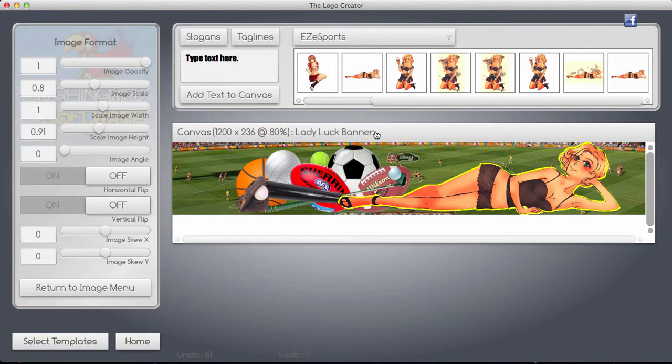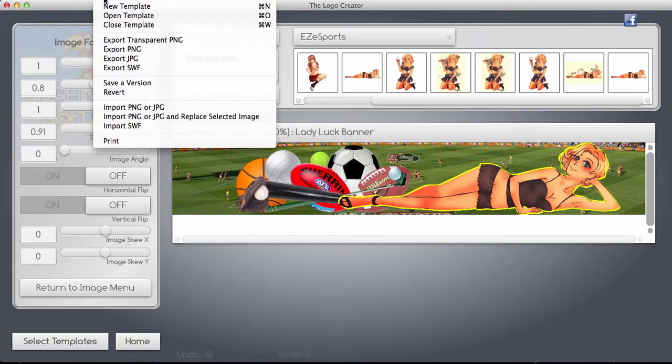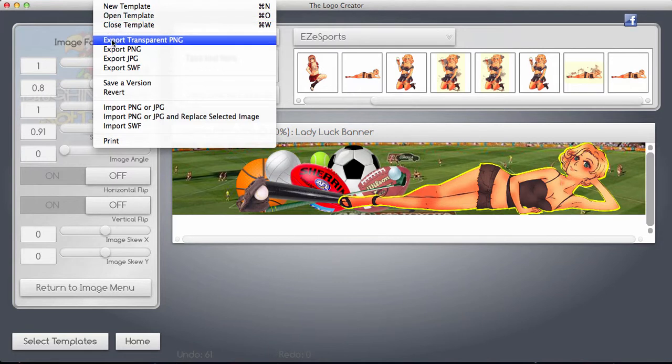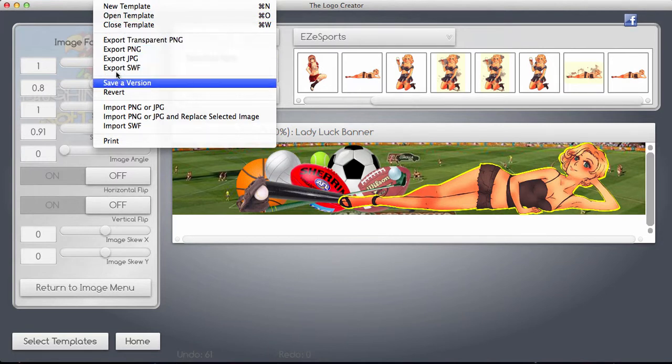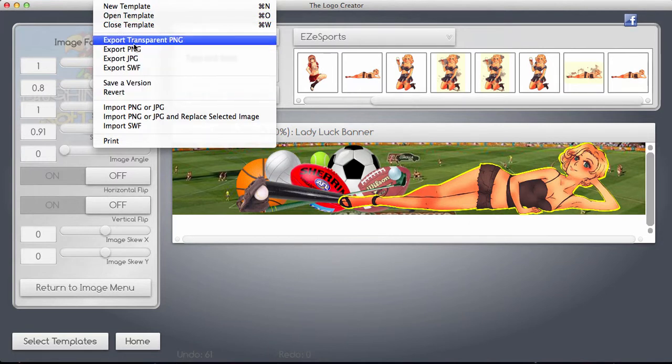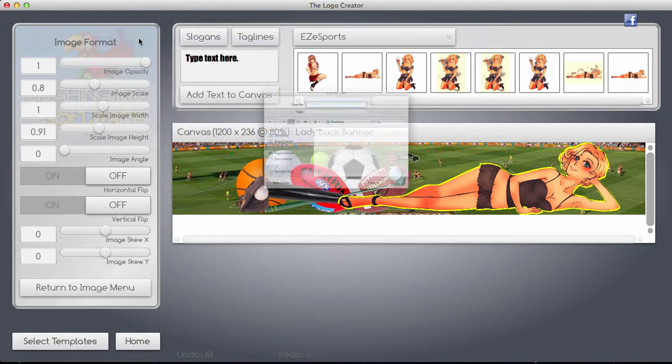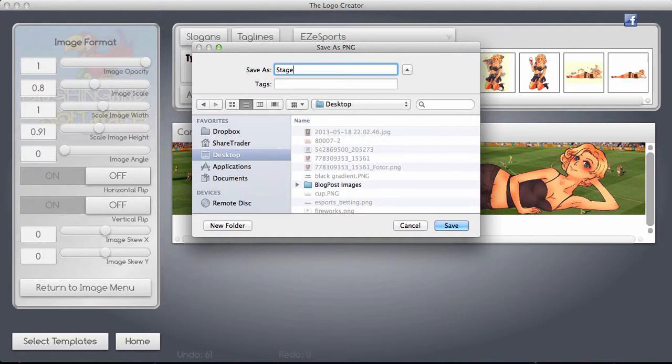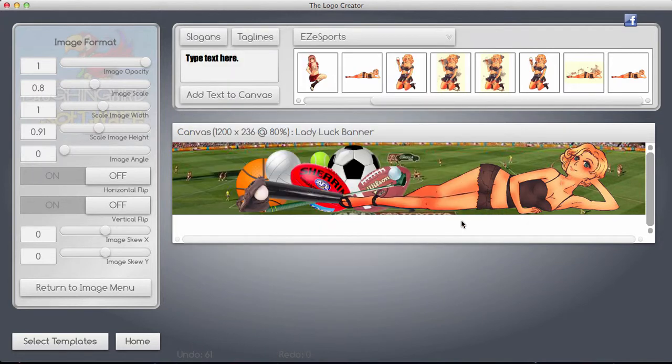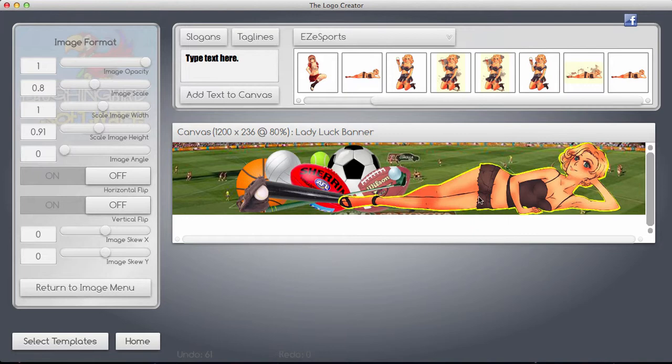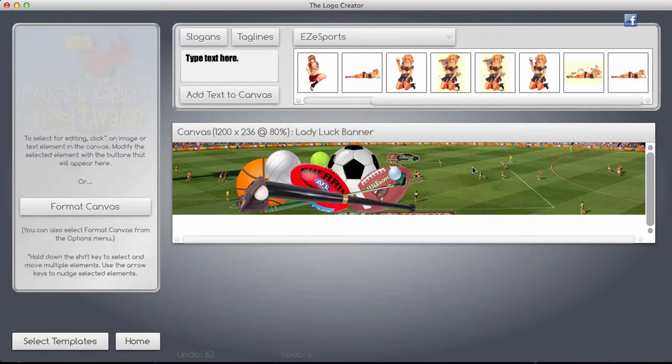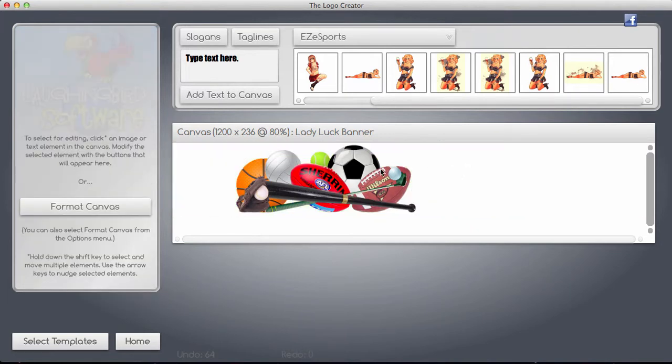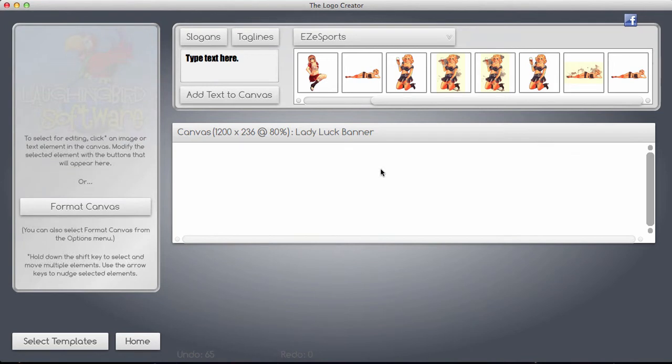So what I'm going to do now is I'm going to save that to my desktop, and I'm going to export it as a transparent PNG. This is very important, and this is stage one.